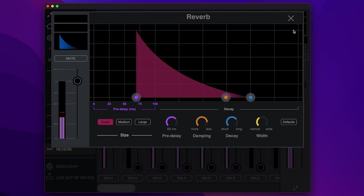To adjust the reverb parameters, click in the top right corner. Here, you can choose a small, medium, or large reverb setting.